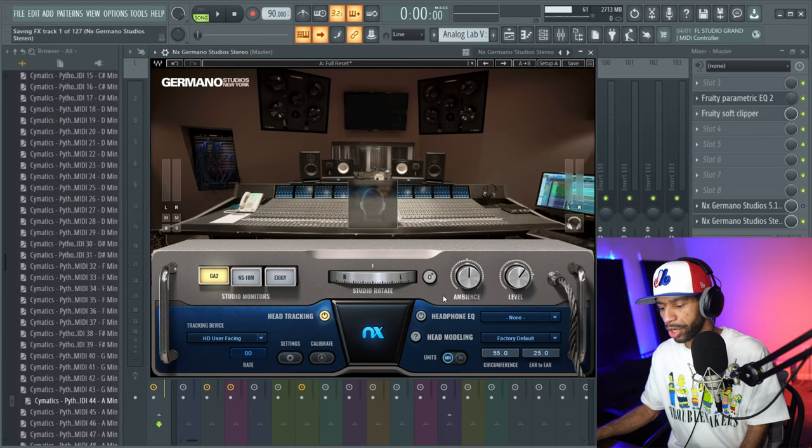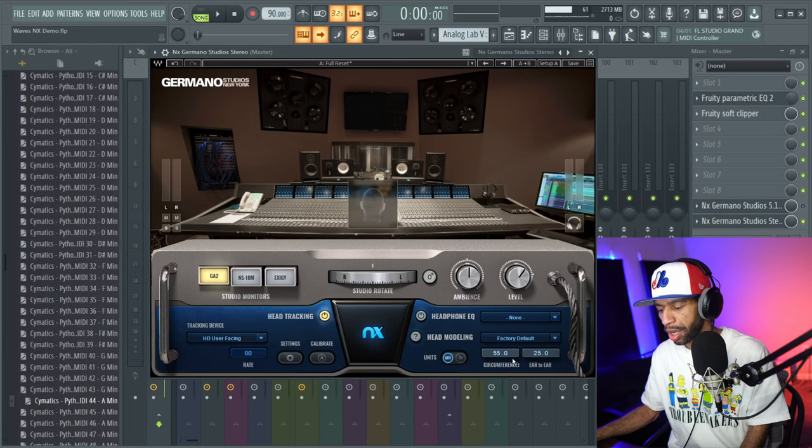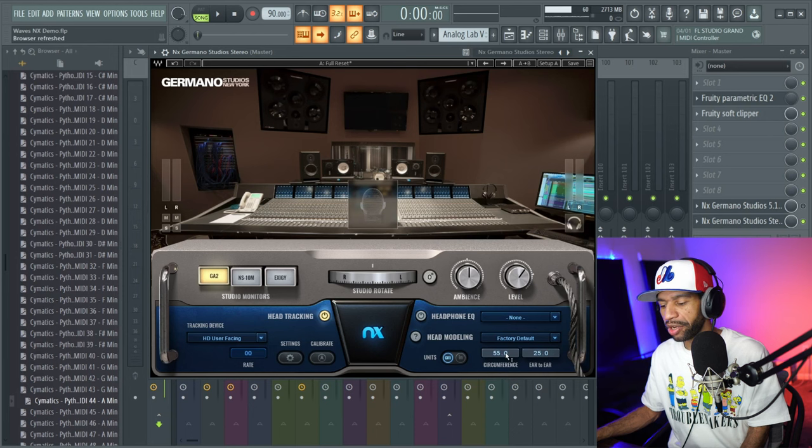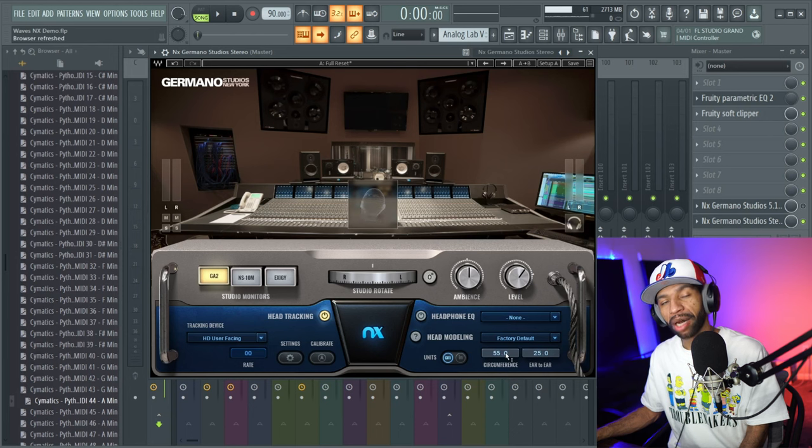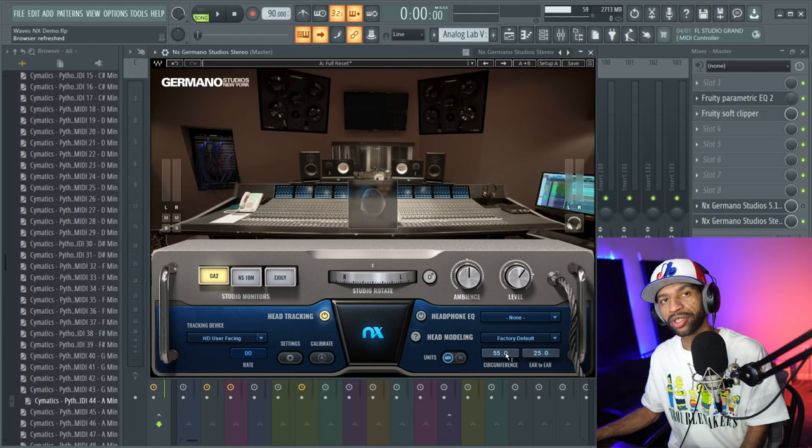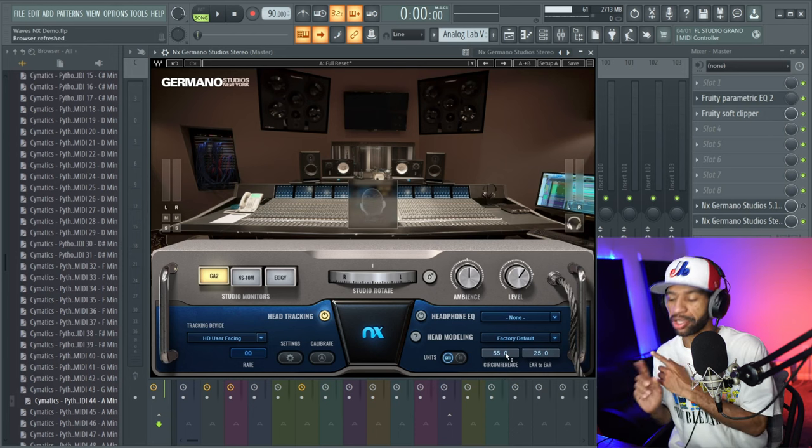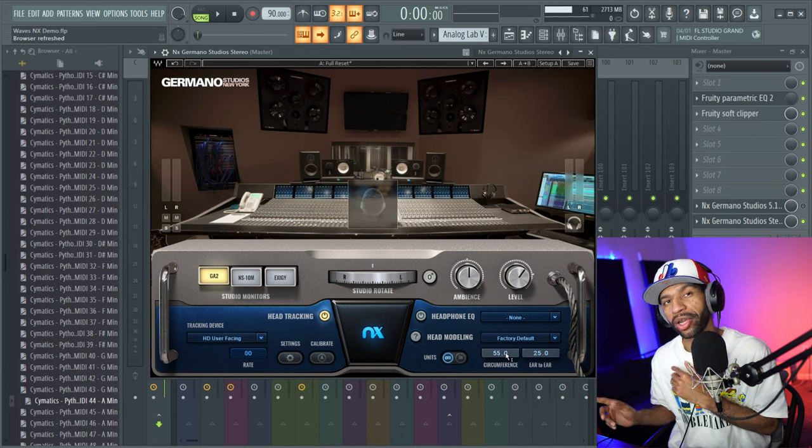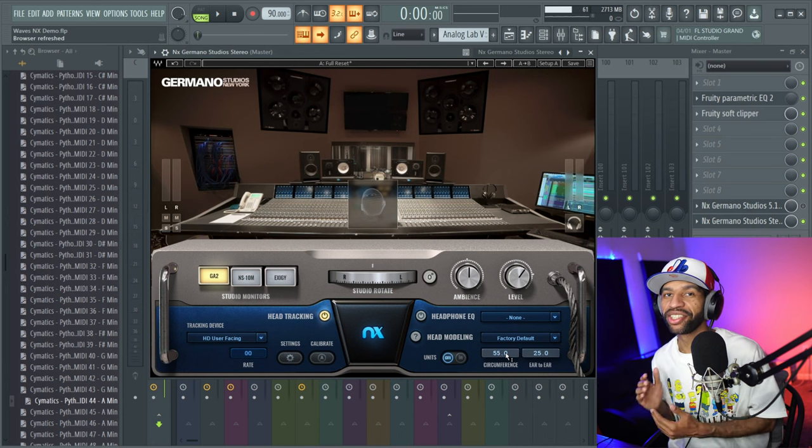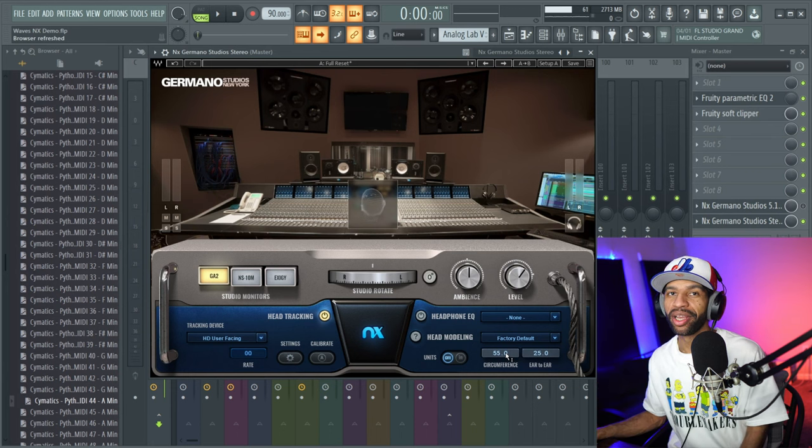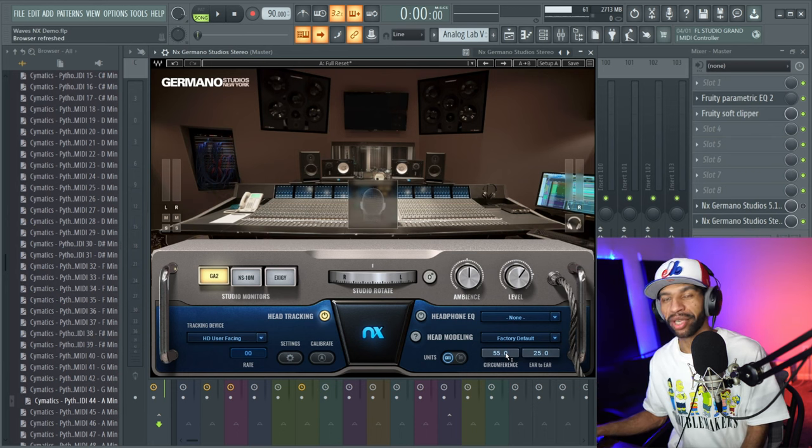When you look down here at the bottom, they have a circumference, so you can measure your head and your ear to ear, and it actually does change the sound and how you hear the mix in your headphones.